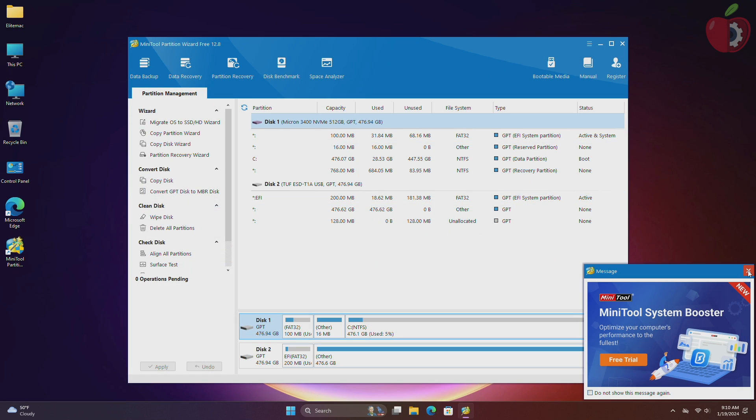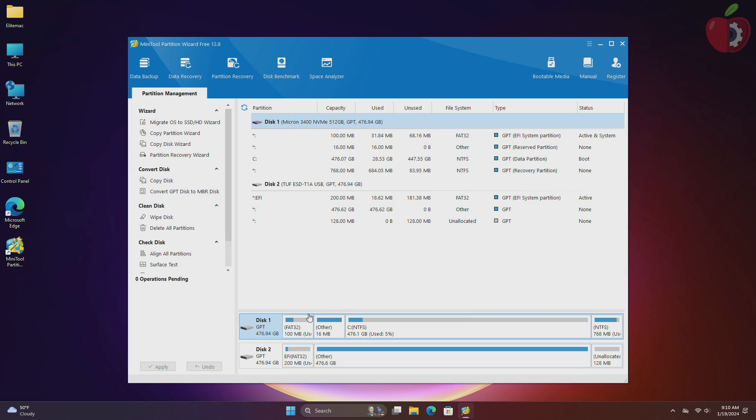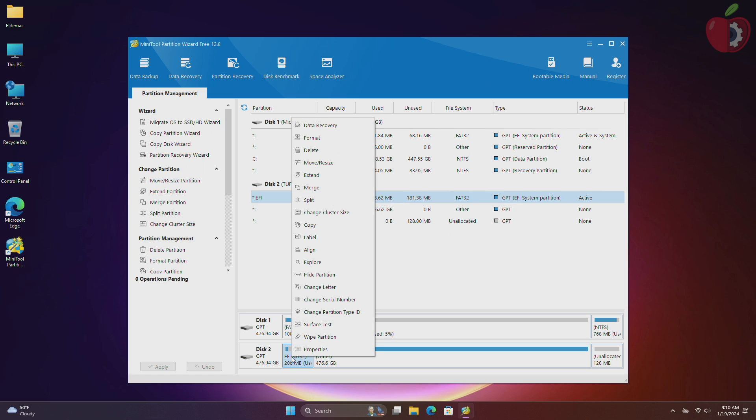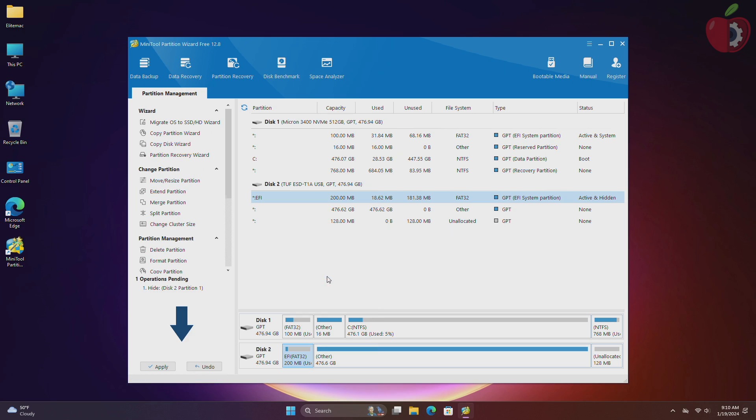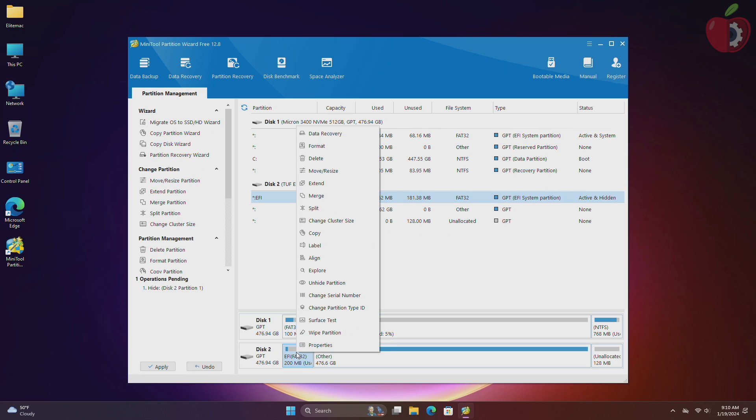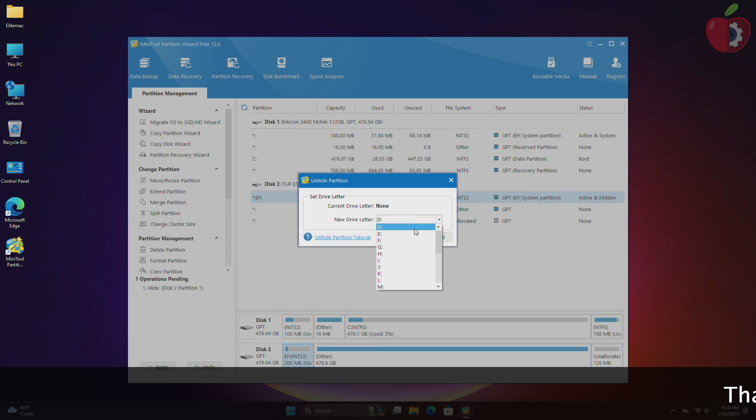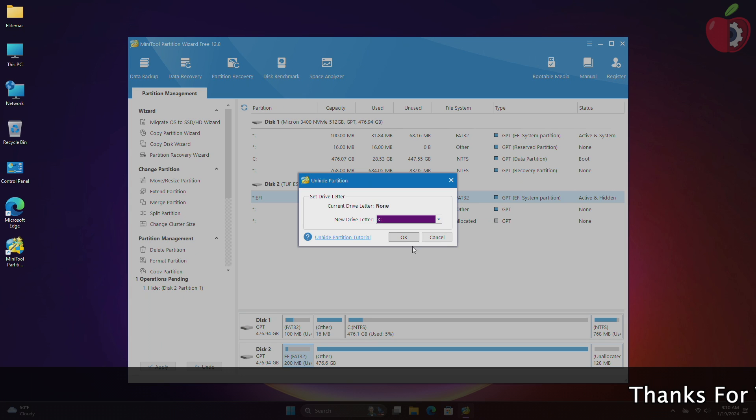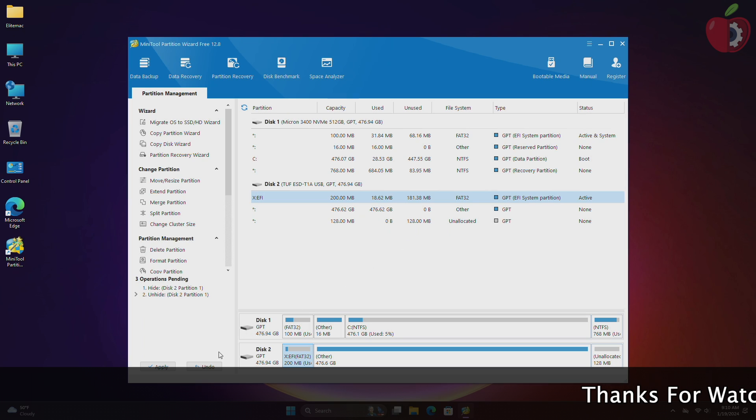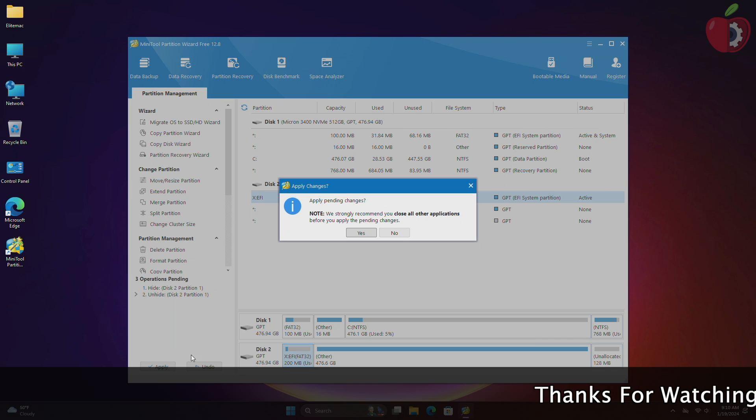Now here in MiniTool Partition Wizard, identify your macOS bootable drive and then right-click on its EFI partition. From the options menu, click on hide partition. After that, again right-click on the EFI partition and then click on unhide partition. Now set any drive letter available and then click OK, and then click on apply to make the changes.